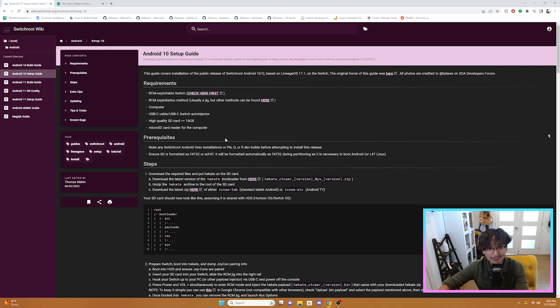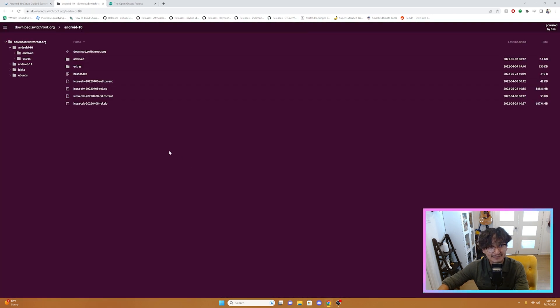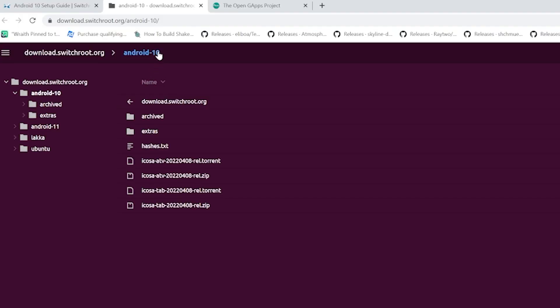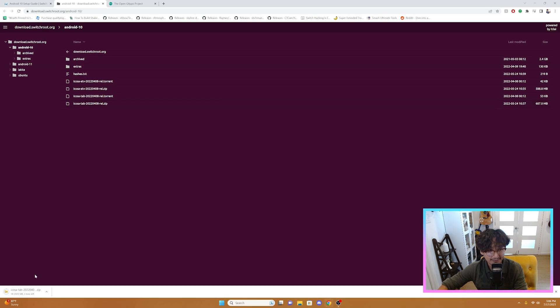Like always, I'll have direct links to the downloads in the description box down below. So we're going to go to switchroot, and we're going to scroll down to steps. We're going to go to step 1.c, and it's going to say to download the latest zip here. So we're going to click here, and it's going to take us to a separate tab. We're going to be in the Android 10 section, and we're going to scroll down and look for icosa-tab, and we're going to download the zip file. So we're going to click it, and it should start our download.